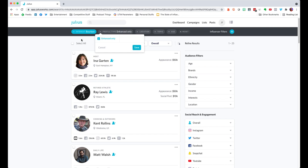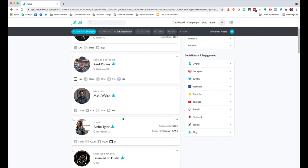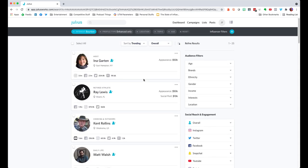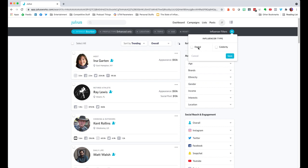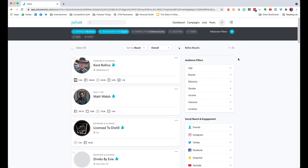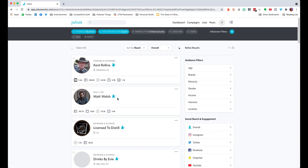I'm going to leave enhanced-only checked, but I could uncheck it to bring in more options. You'll see people like Ray Lewis, Aisha Tyler — actors, actresses, athletes, celebrities. That's not who I'm looking for for an online digital campaign that might use micro influencers. Julius lets you filter down with influencer filters. If you open up influencer type, you have an option of digital or celebrity or both. I'm going to filter down to just digital influencers so celebrities are out of consideration and I only want online content creators. I'm already starting to see a much more relevant list with just one button click.